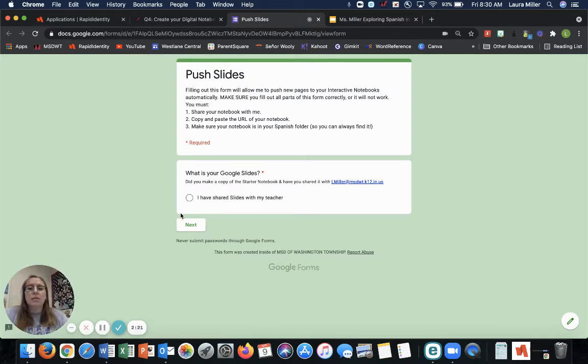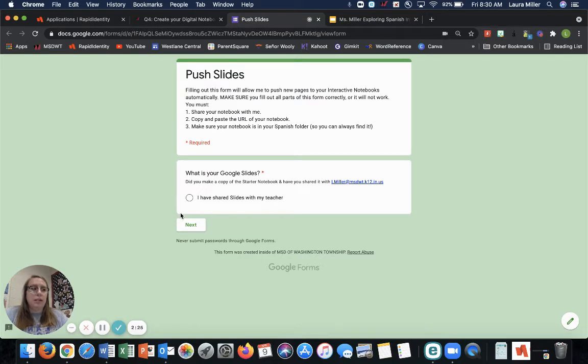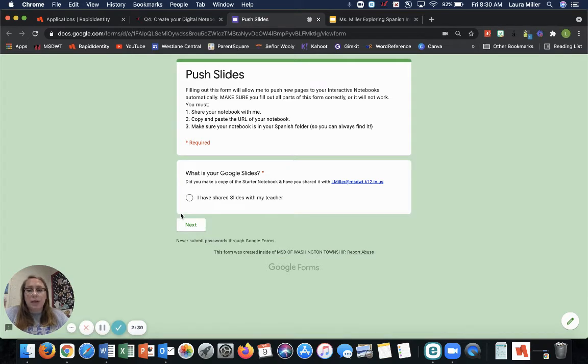Okay. This Google form allows me to give you new pages in your notebook. We're going to get new pages starting this week. So make sure that you do this correctly so you can get those pages.